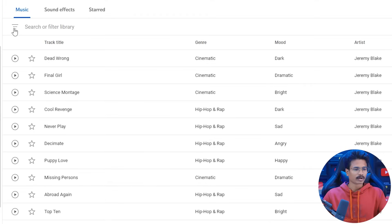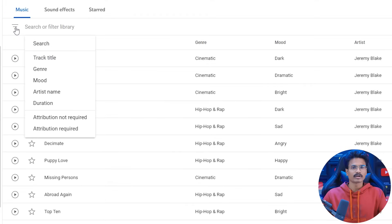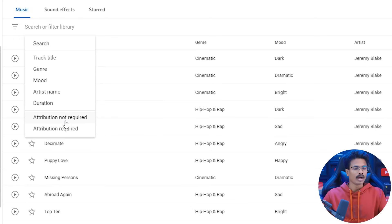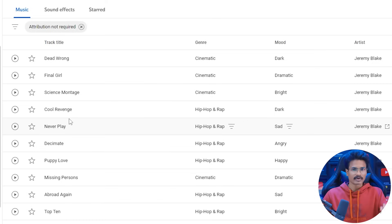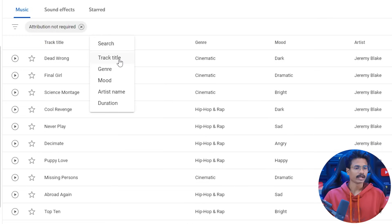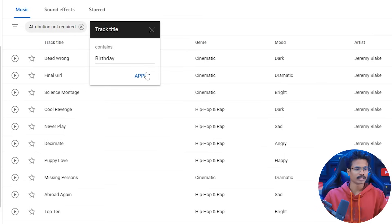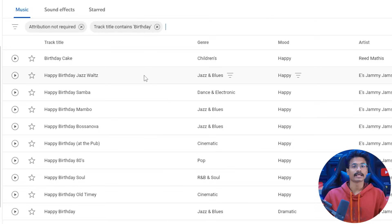So you can filter it. If you click this icon, different filter options can be set — like attribution required or attribution not required. You can also filter by track title. For example, I will search for a word like 'happy birthday' and apply it so results related to that title will show.